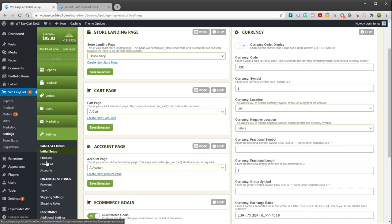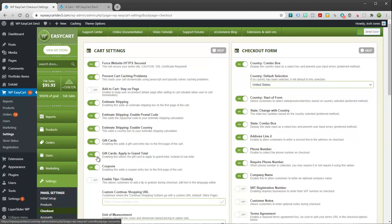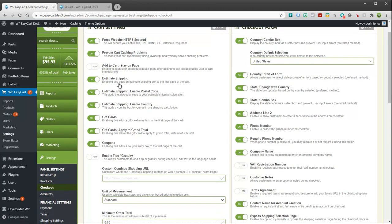We're going to go over here to panels and under checkout, we have a lot of settings in here. But this is where we can actually turn on and off gift cards, coupons, and shipping.